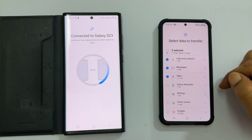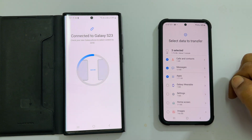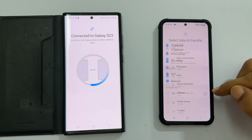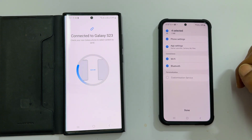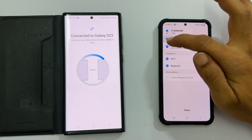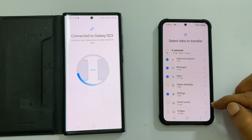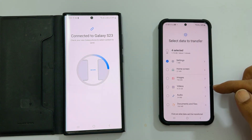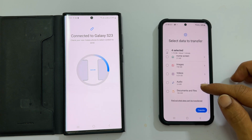If you have a Galaxy Watch, you can transfer that data from here. Next is settings — moving Wi-Fi and Bluetooth connections is a good option as there is no need to re-enter Wi-Fi passwords already saved in your old phone. Then you have home screen settings, images, videos, audio, documents, and files.